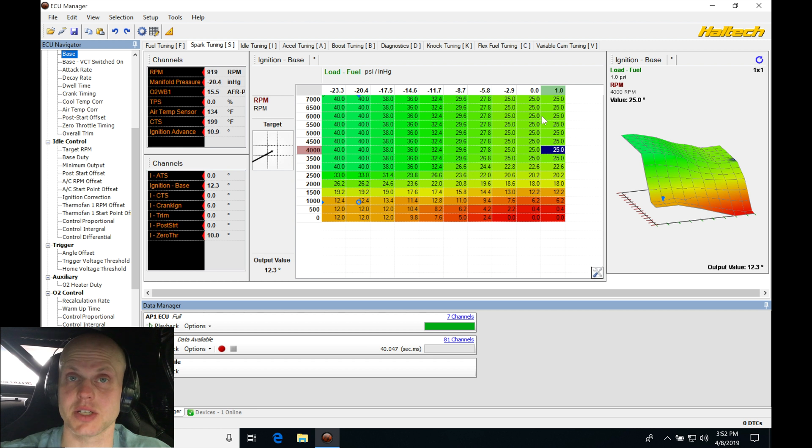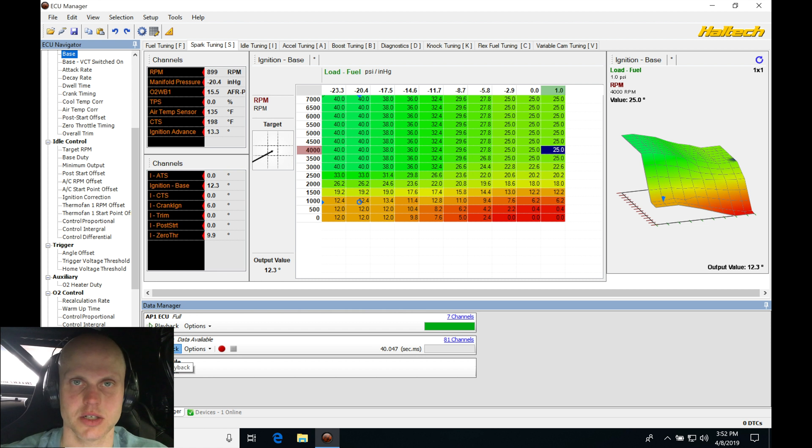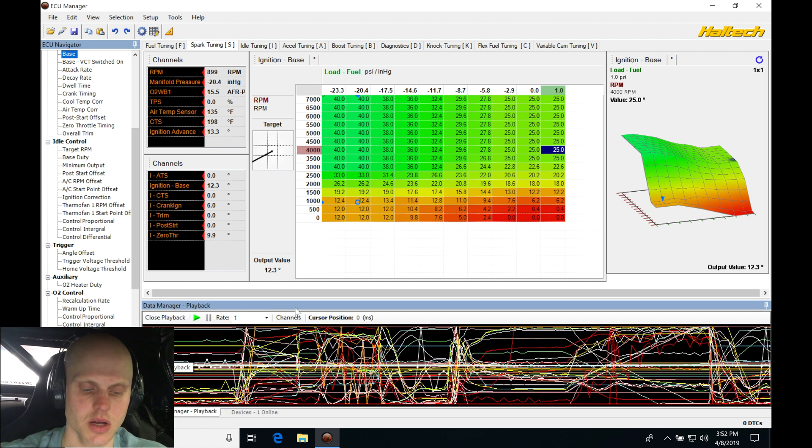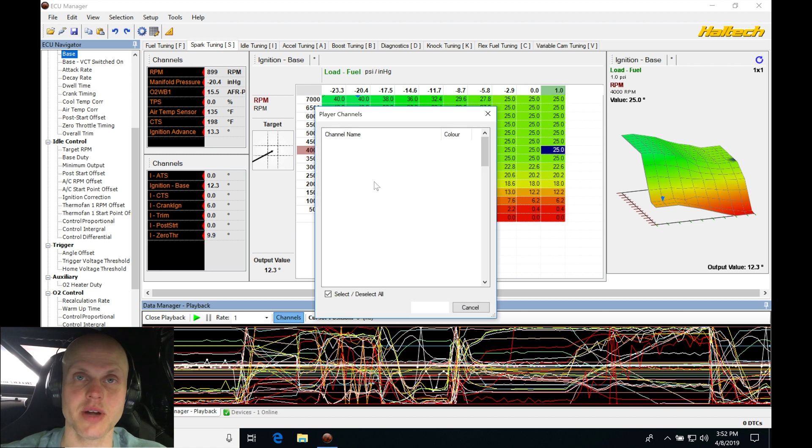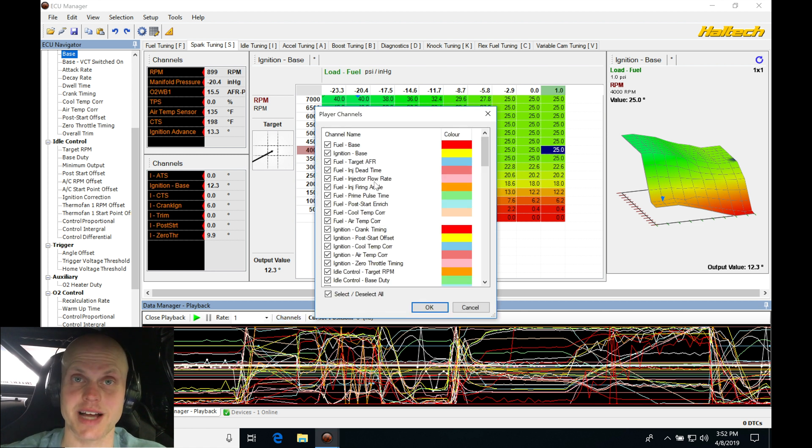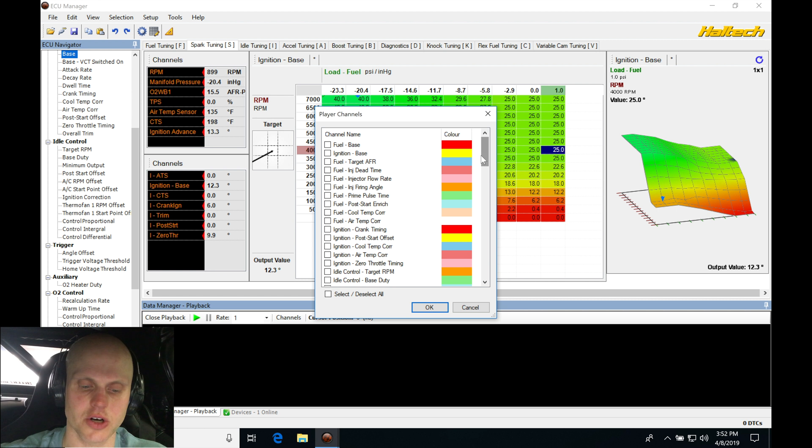Let's play this back real quick and make sure we saw no knock. Let's go here to channels and do our filtering. If we saw no knock, I can trust this knock threshold table to report real knock and we'll actually turn our knock control on. Then when we go into the high cam we can actually use that and reference that.